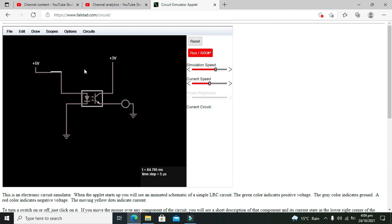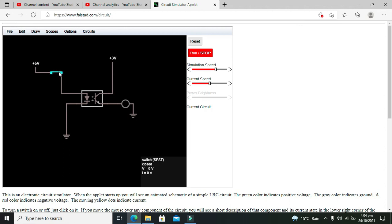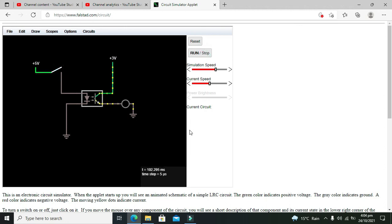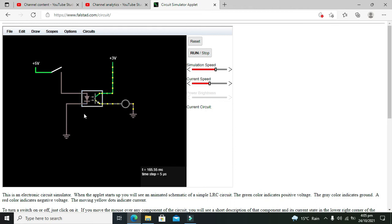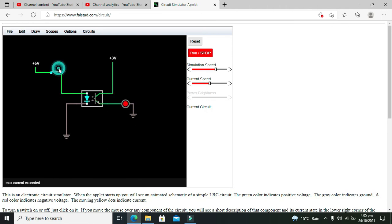Now our circuit is completed. You can see that when we run our circuit, the LED is not on, so the photo transistor's base is not getting any light signal. Our LED is off.